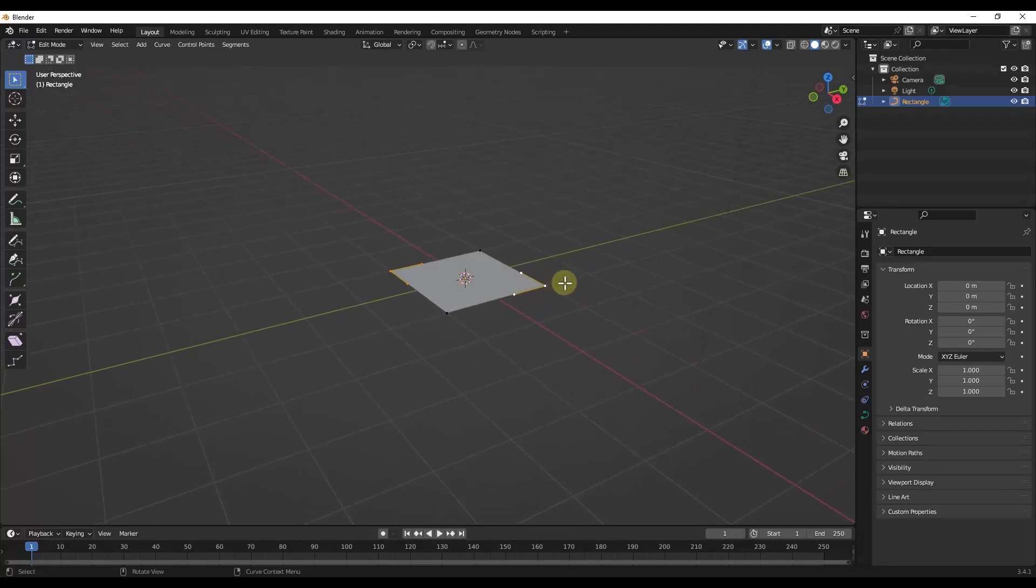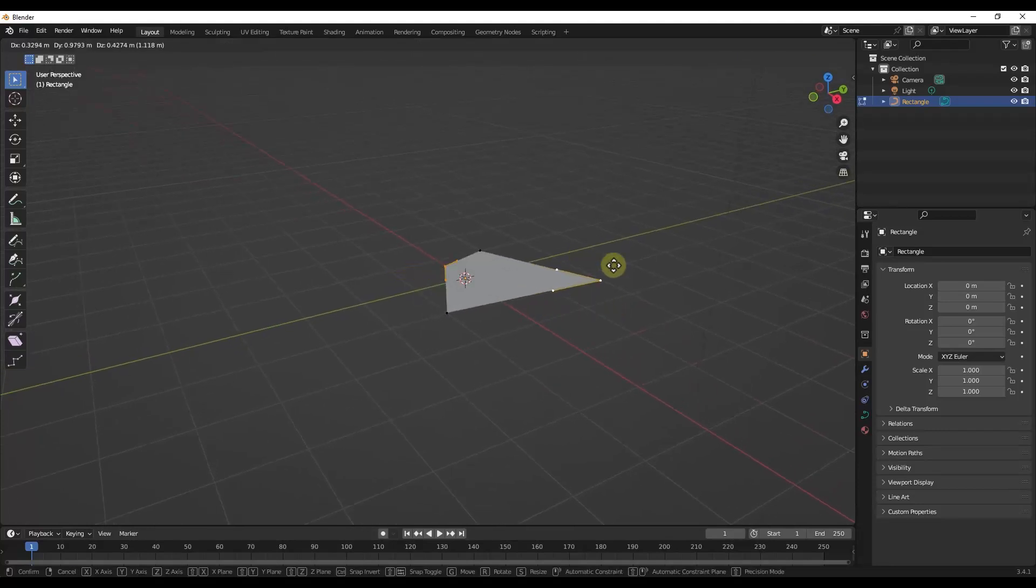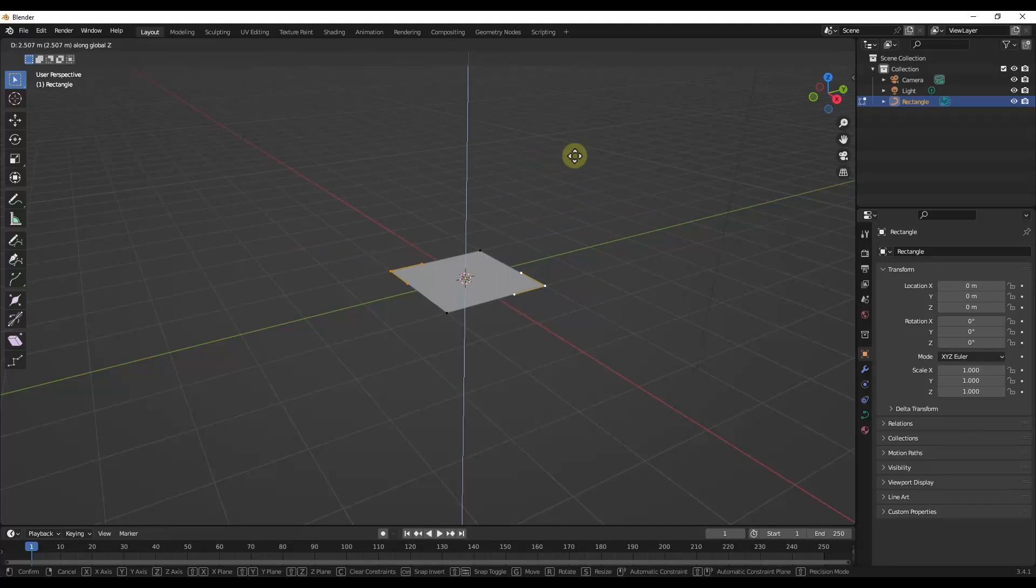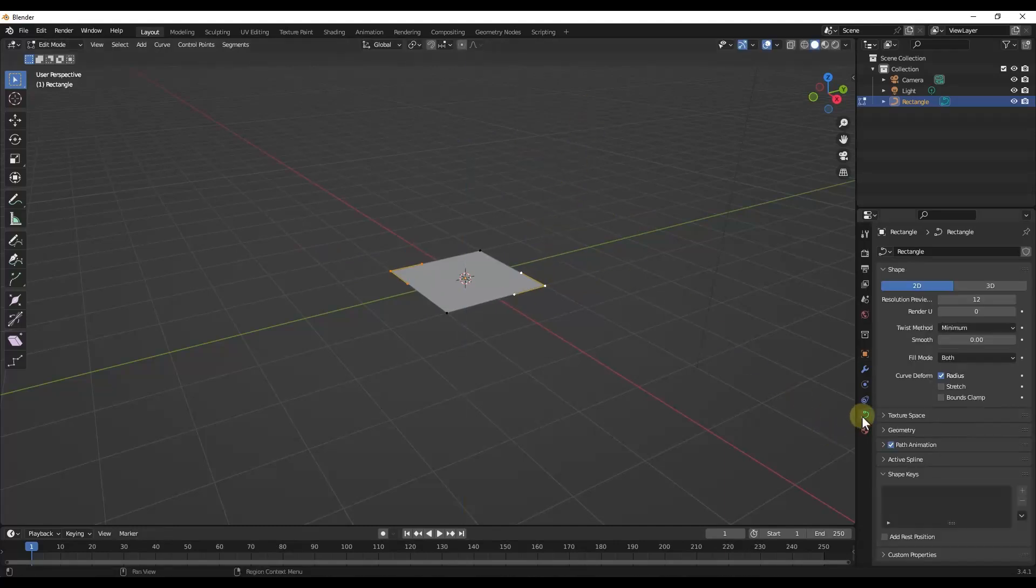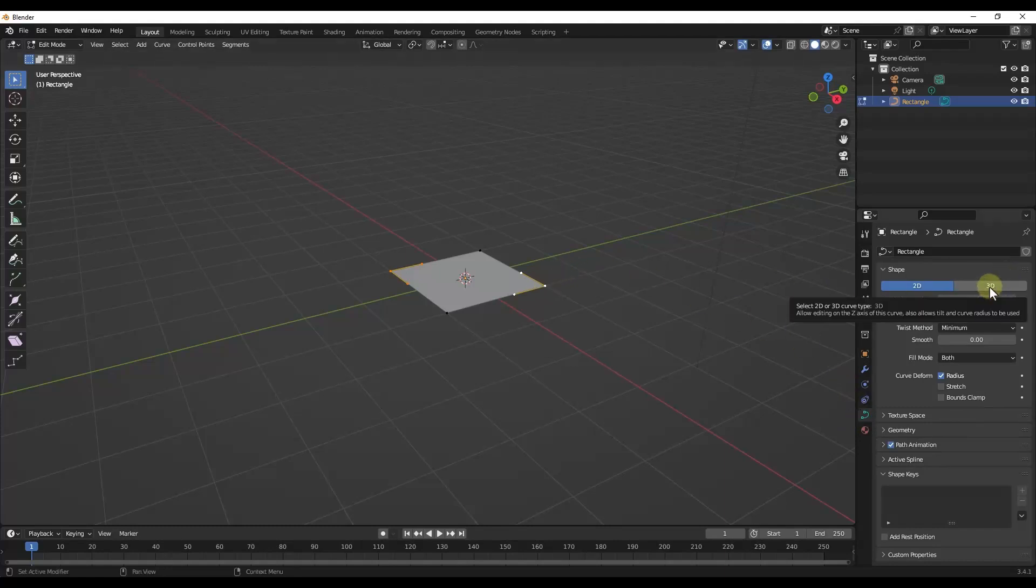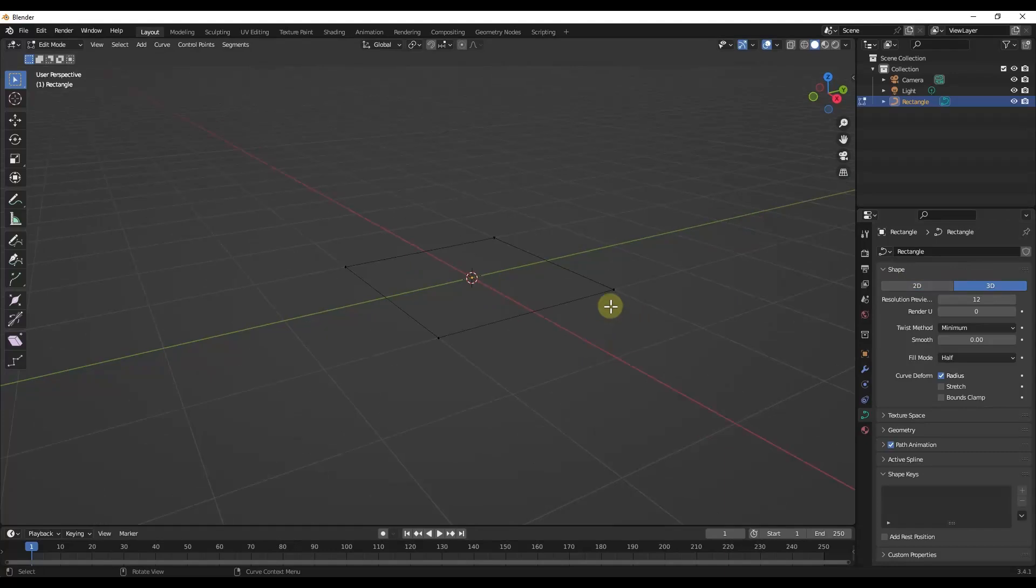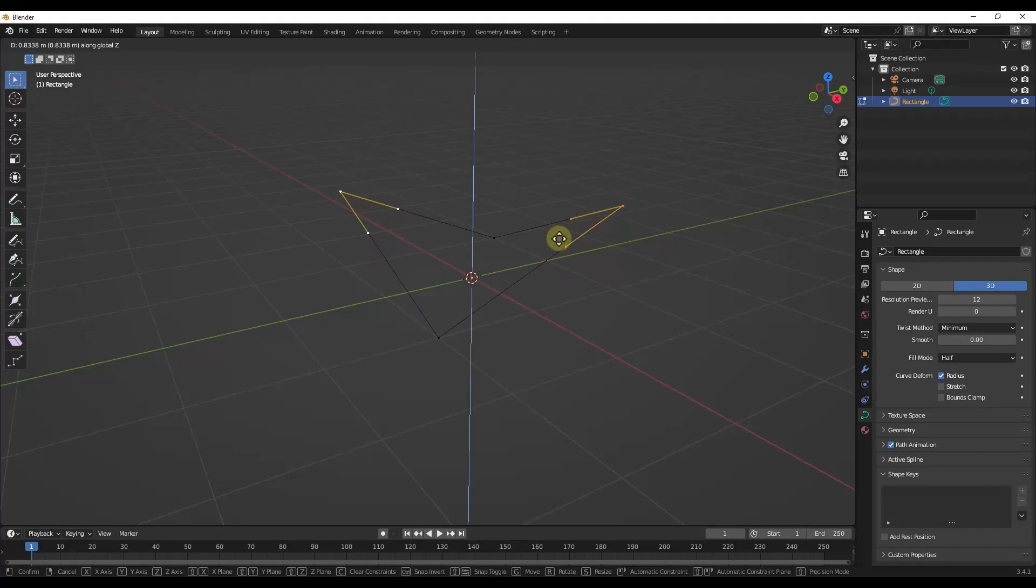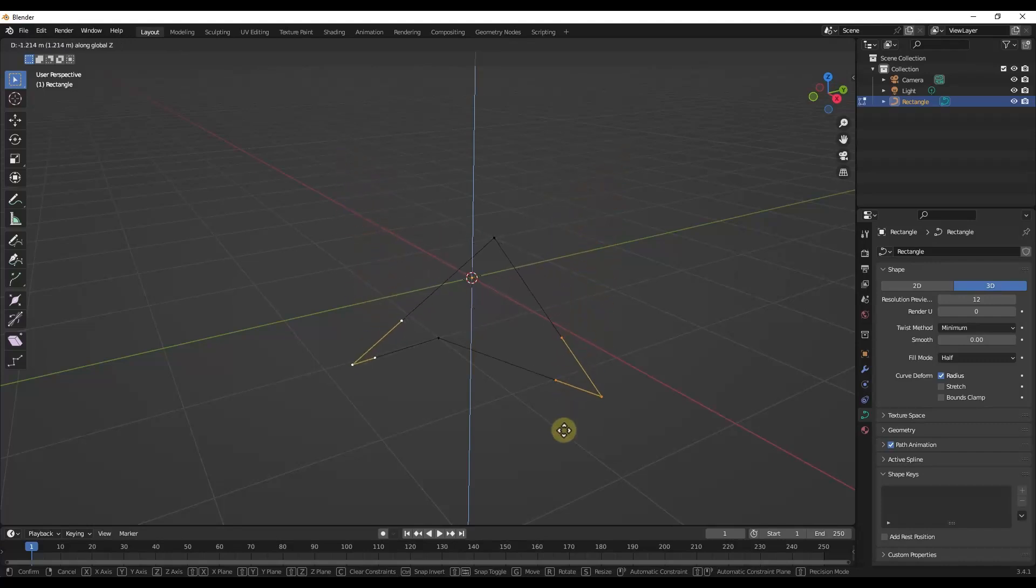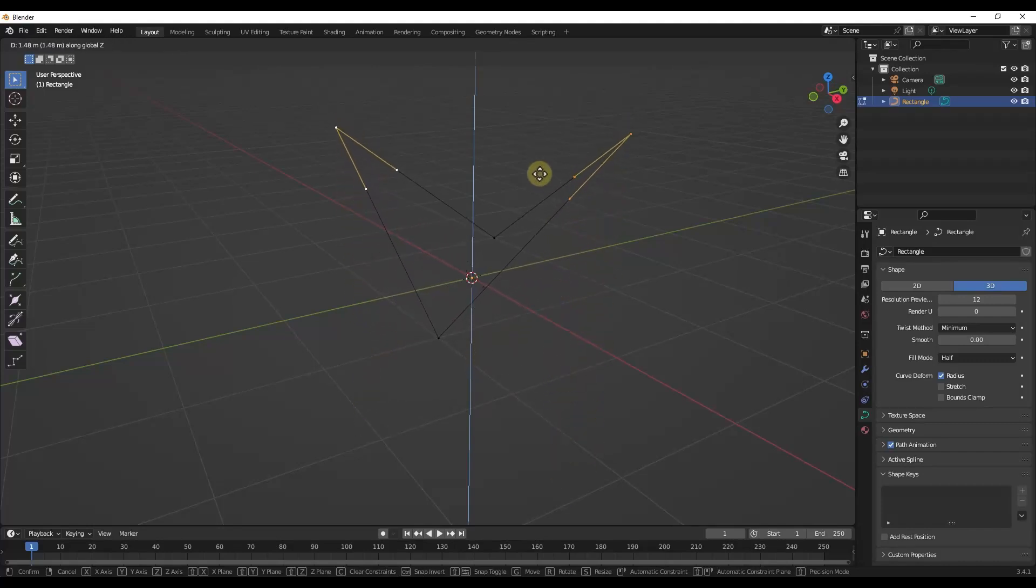And so the way this works is right now, if I tap G and I try to move this around, notice how it's not going to allow me to move this up and down. What we need to do is go into our Curve settings, and we need to set this to be a 3D shape rather than a 2D shape. So what we want to do is come in here and select these two points like this. Notice how now I can move these up and down, and it's going to generate a shape when I do this.